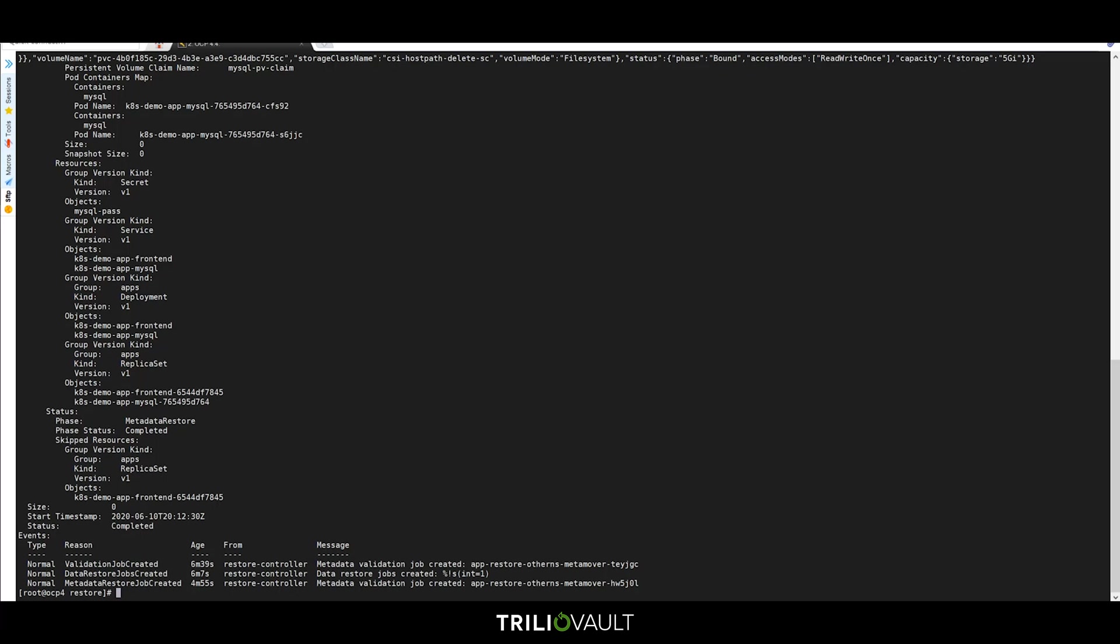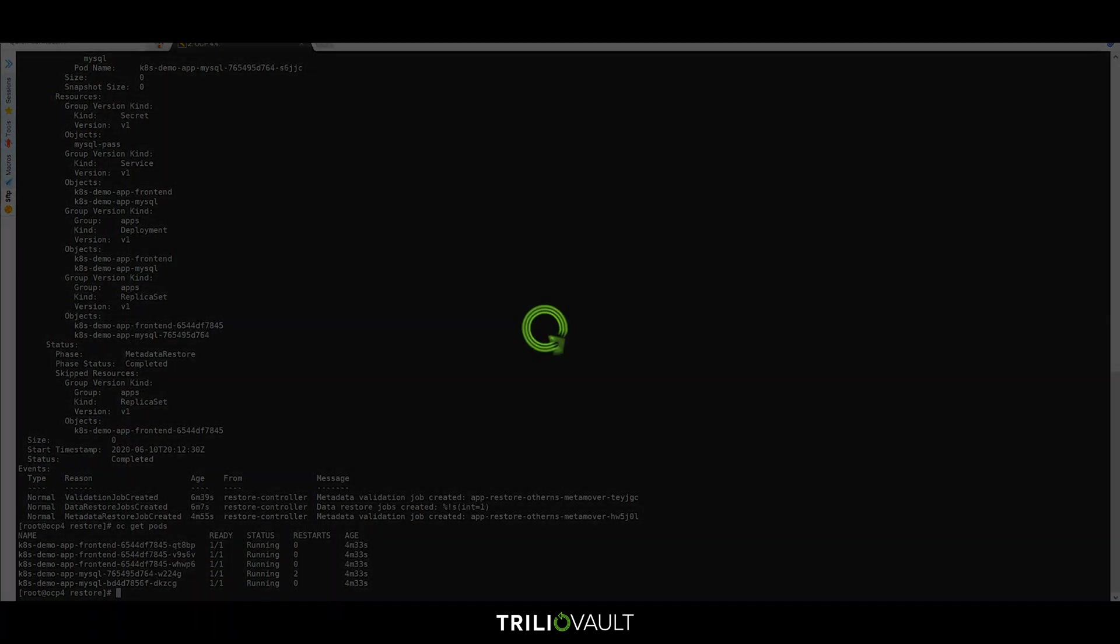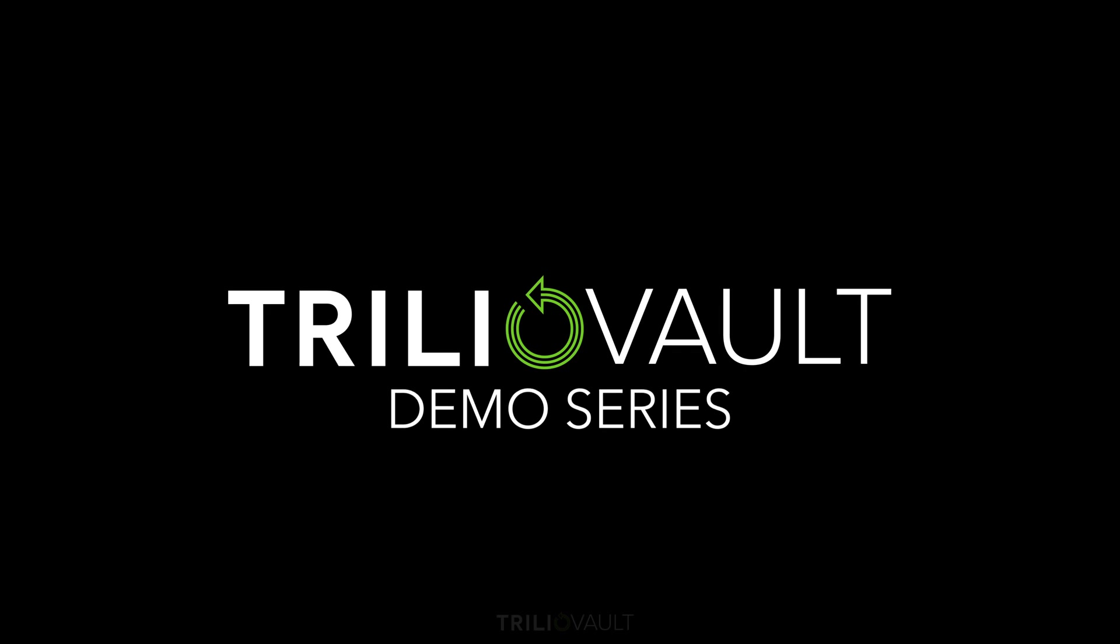Last, we'll check to make sure that our restored pods are up and running in the new namespace. This has been a tour of Trilio Vault for Kubernetes OpenShift Edition. Thank you for watching.